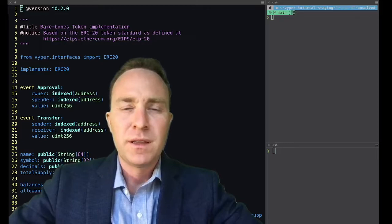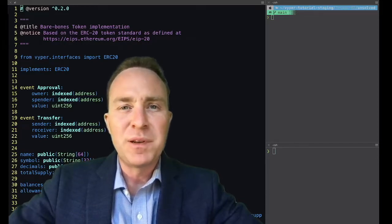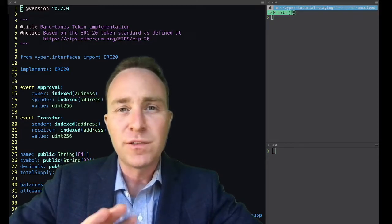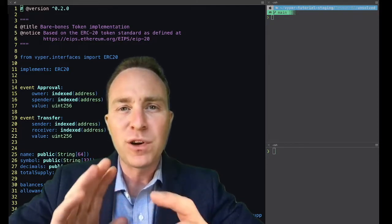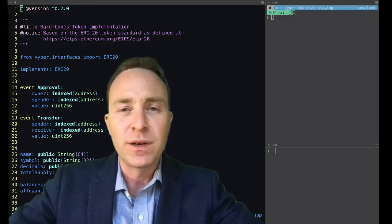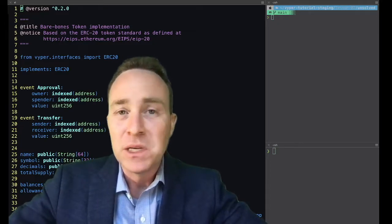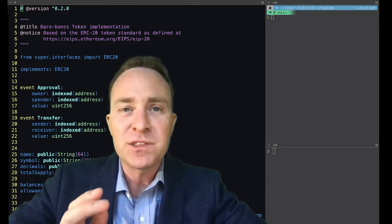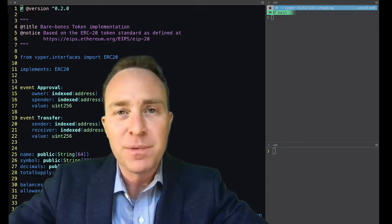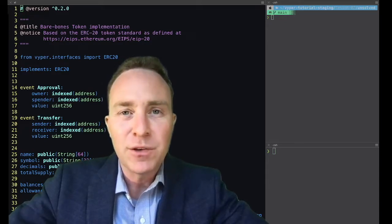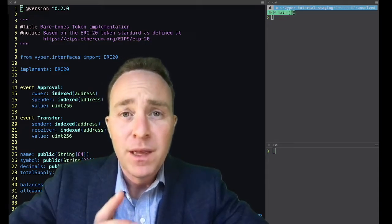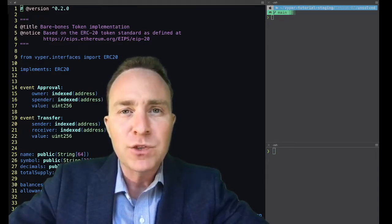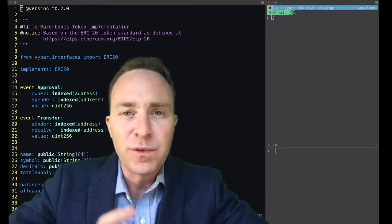Welcome back friends. Last time we set up a basic ERC20 token that's going to form the backbone of our Curve stablecoin. We did this by just importing a template. It's a great way to get started with Vyper. Look at examples, see how you can build off them. Today though, we're going to learn how we can build a contract anew from scratch.